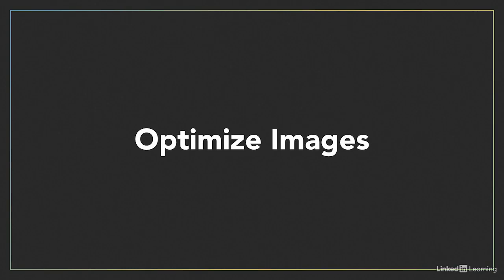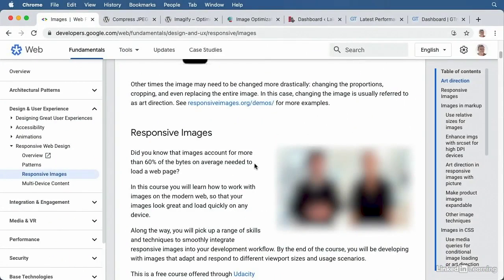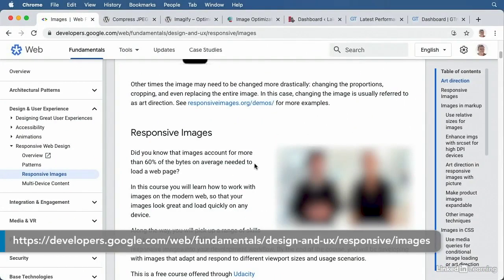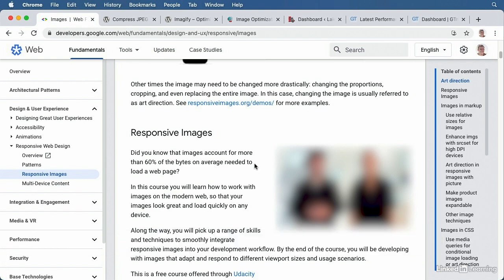We've come to one of the most crucial parts of speeding up your site, and that's optimizing your images. According to Google, images can account for 60% of a page's total weight. So if you could only work on one aspect to speed up your site, I would encourage you to optimize your images.